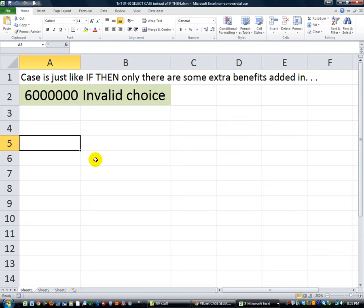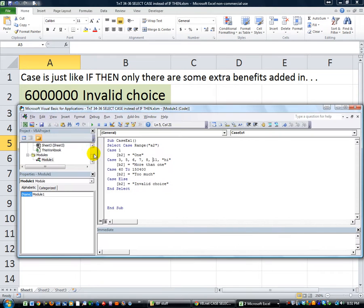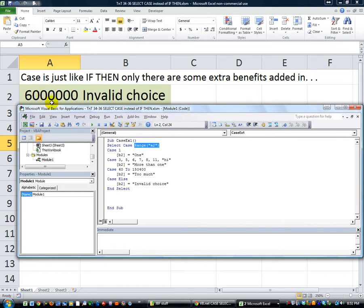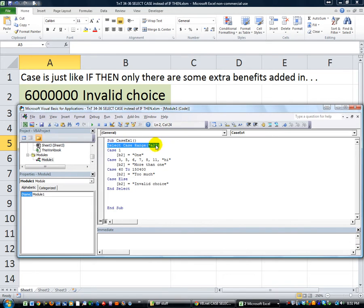We've gone over the first three things that you can do with select case. I'm going to hit Alt F11 to show you. We're saying in the event that we're using range 1, we're going to analyze the range A2, which in this case I have 6 million in that cell. That's the select case basis of starting.